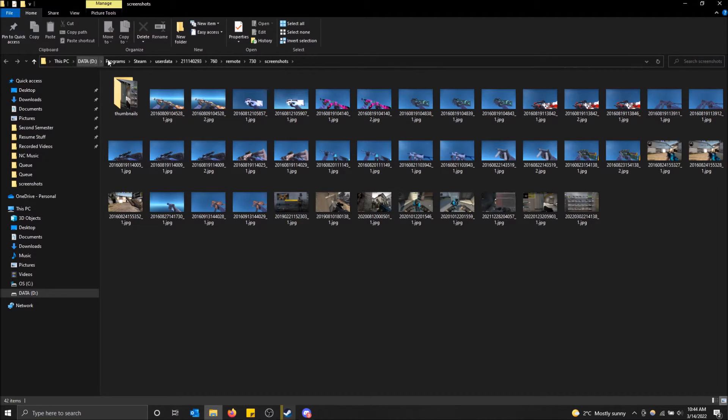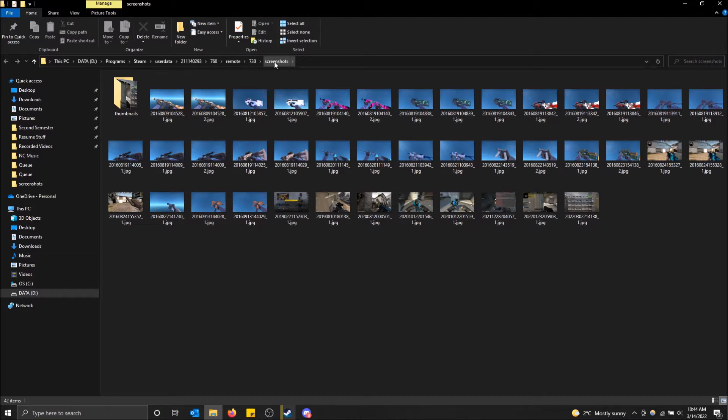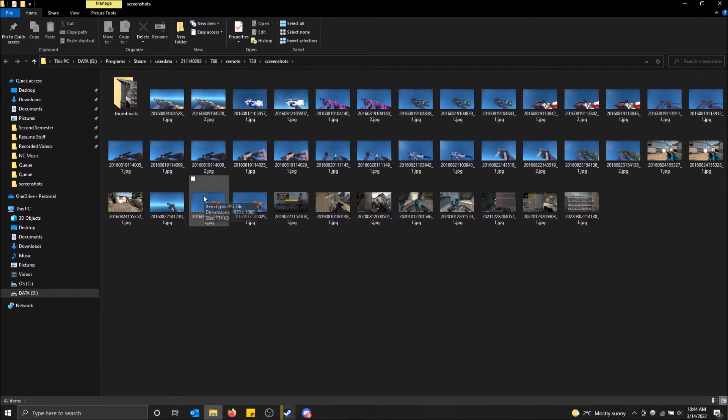You can see the file path where you have your Steam user data. It's a little bit hard to find, so I recommend if you want to find it in the File Explorer, just do it this way. Then you can just copy and paste these out of here if you want.